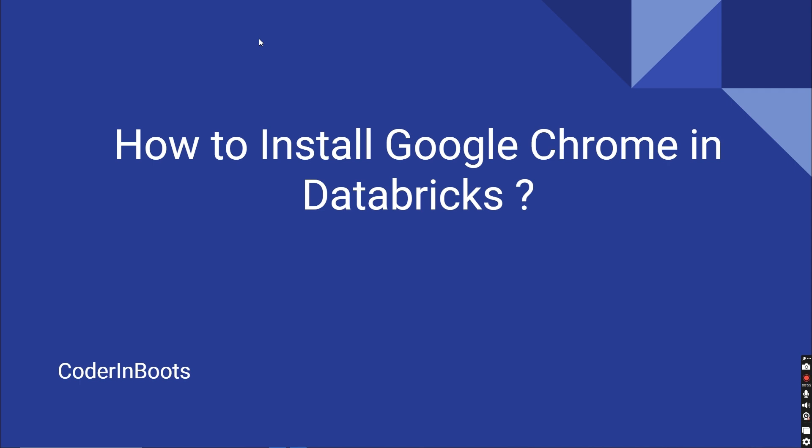This will be useful in scenarios where you need testing using Selenium, or you want to print something, generate a PDF out of HTML, or do web scraping. There can be many use cases. I used it in a scenario where I wanted to generate a very complicated PDF with reports. The best way I found is to create an HTML and then print that HTML using Chrome.